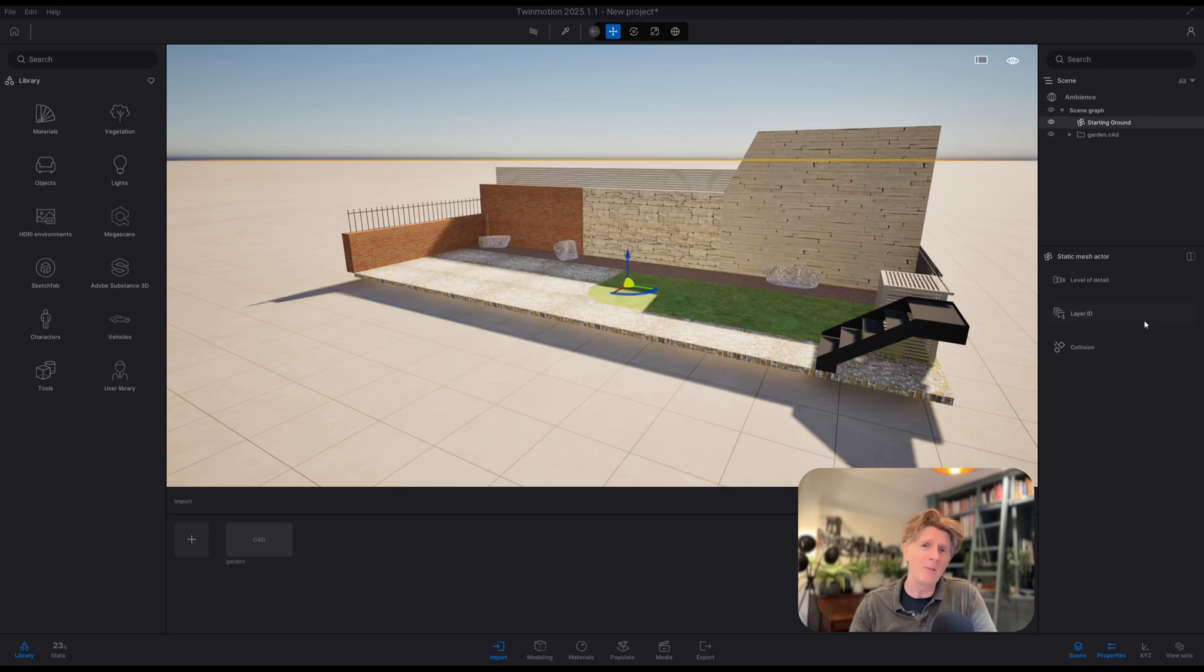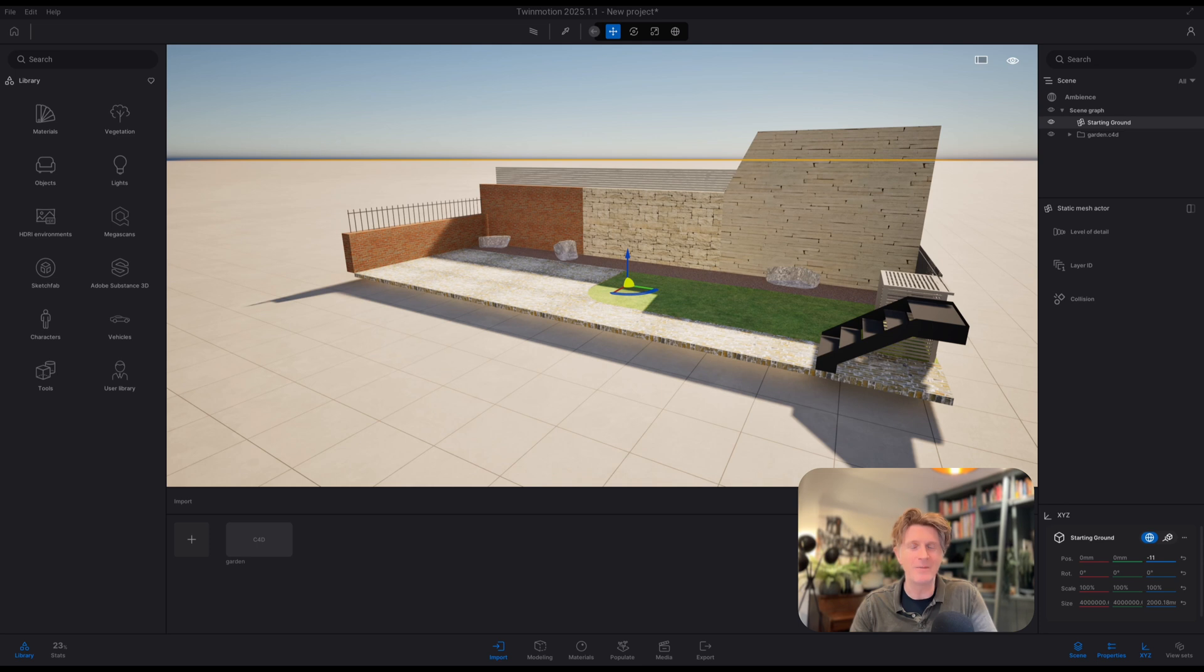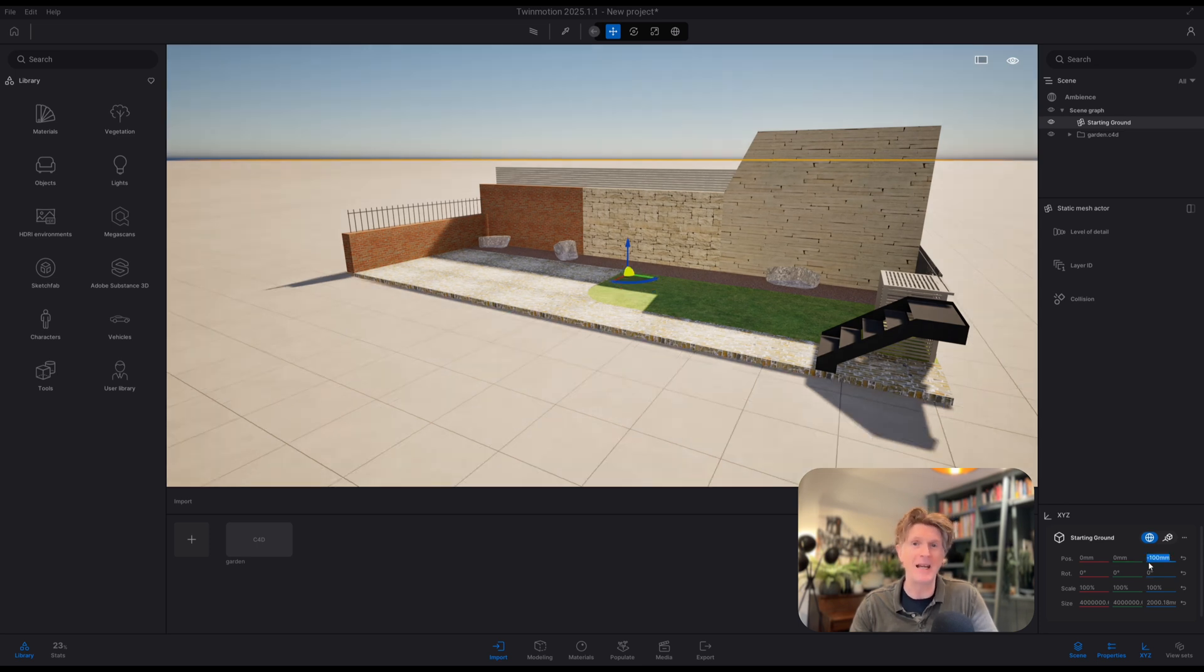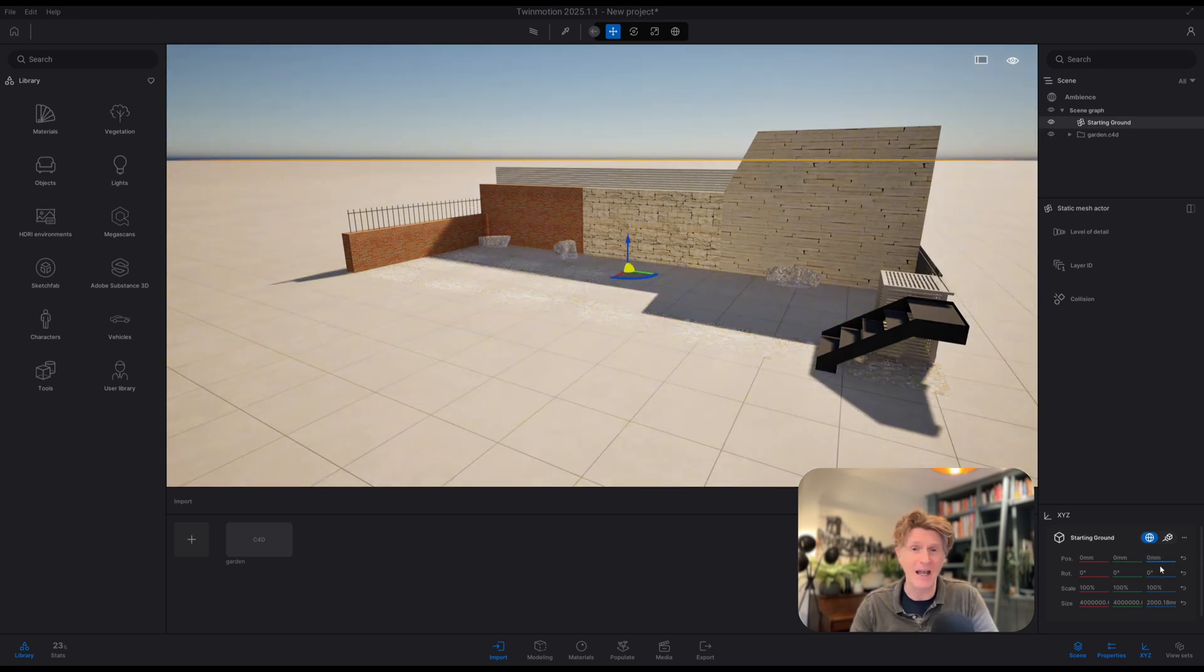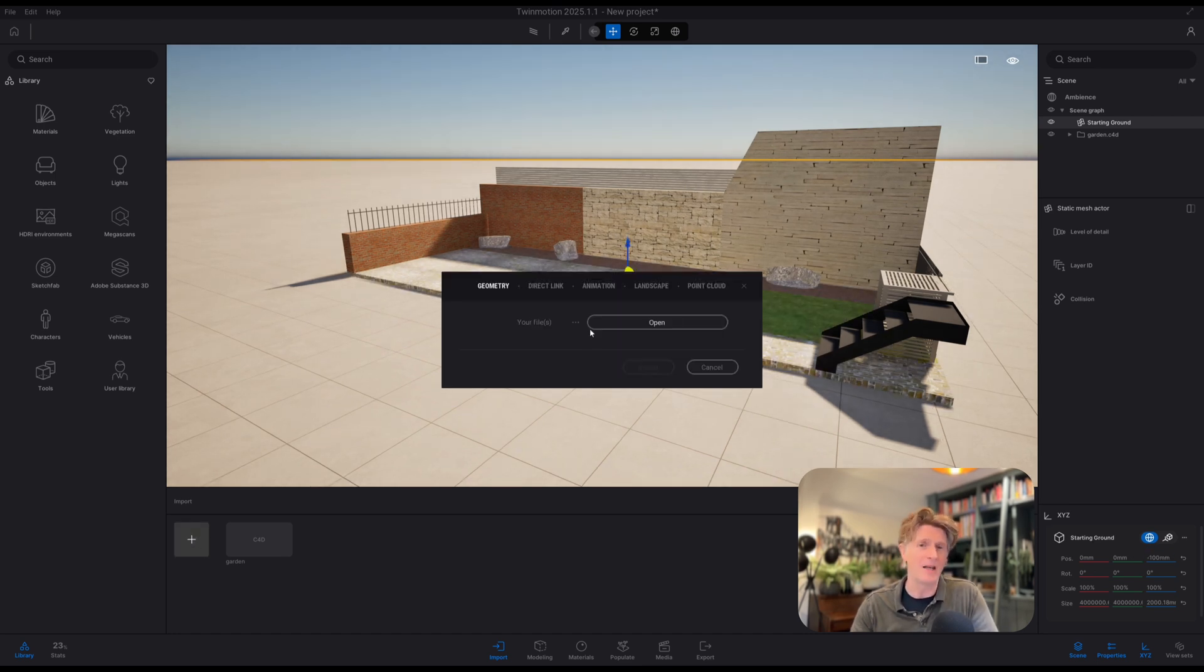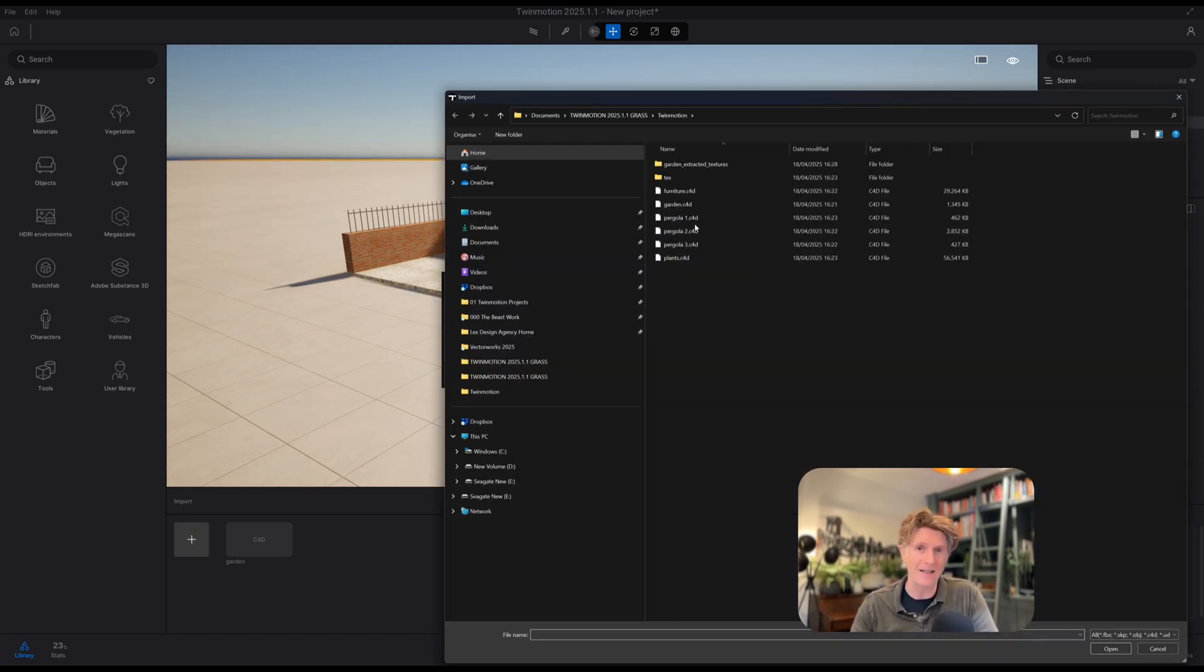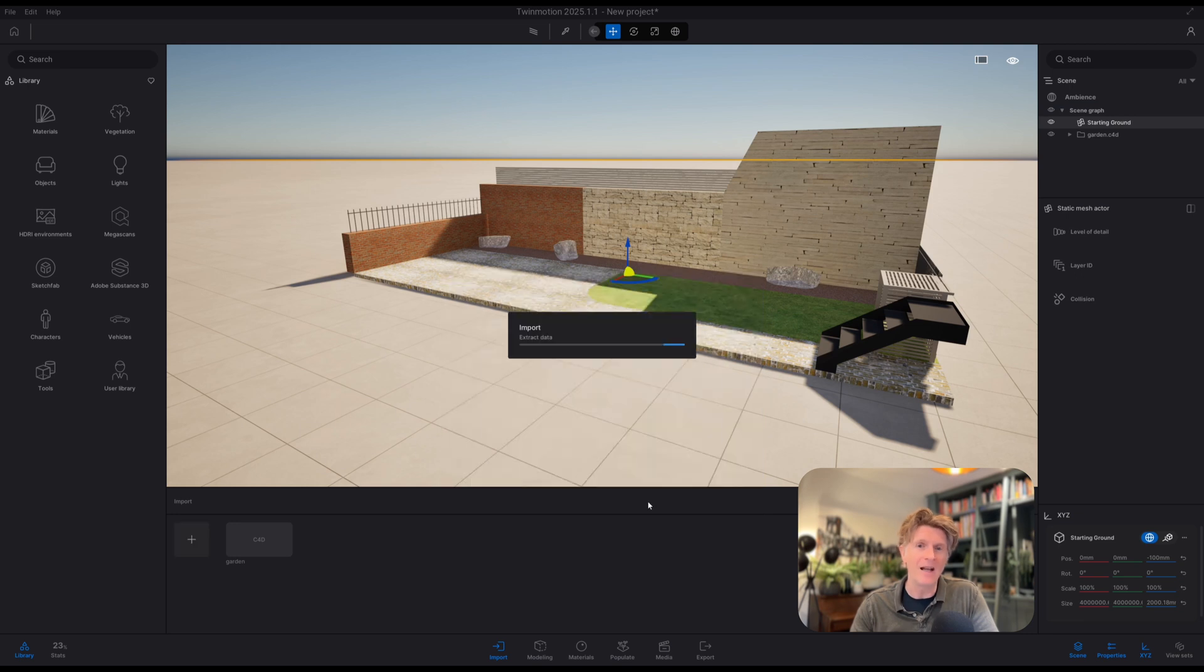Now I'm super pleased that Twinmotion have finally added the millimeters to the unit system. You know, keep half of the Western world happy with millimeters, which is our chosen set of units. So thank you for adding that in after a little while. No more thinking about meters or feet anymore. Okay, wonderful.